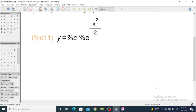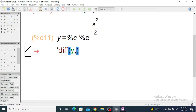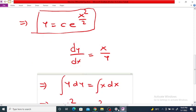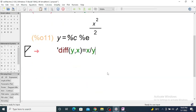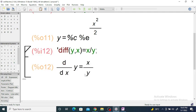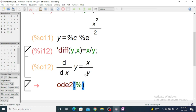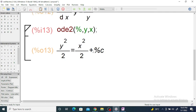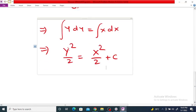We are going to check the solution obtained using Maxima software. First, enter the differential equation using `diff(y, x)` equal to x divided by y. We get dy/dx = x/y. Now use `ode2` with the percentage sign for the previous equation, with y and x, and we get y squared by 2 equal to x squared by 2 plus c.